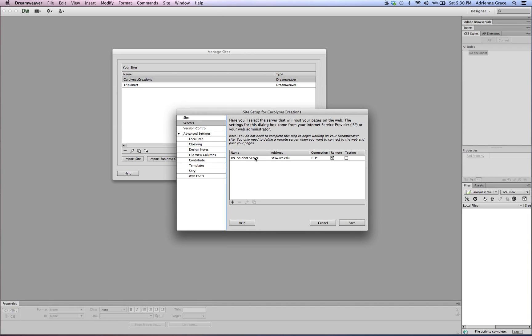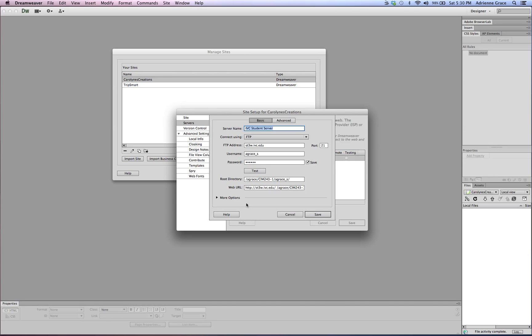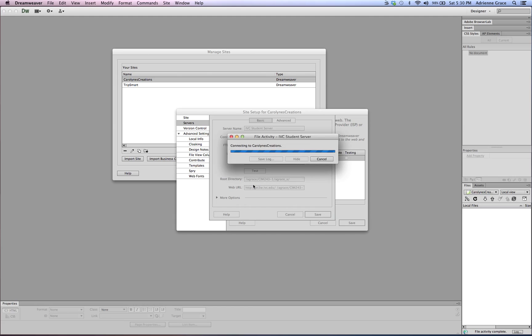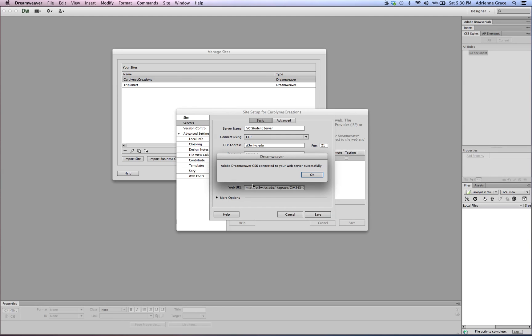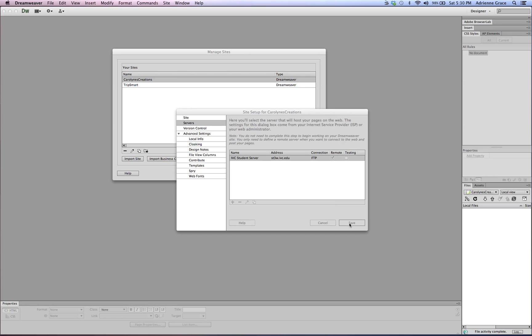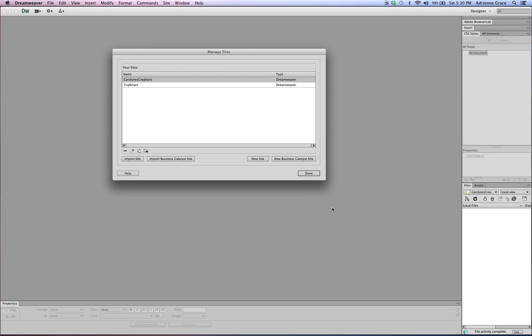And best of all under the Servers you can see the student server information came with it. If I click on the Edit button you can see that did come with my username and password and the directory pathway. I'll hit Test again just to show you yes it does work, yay!